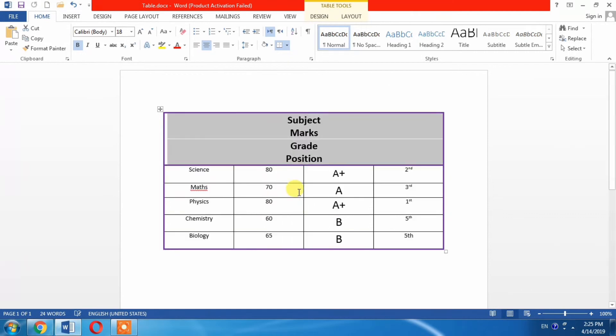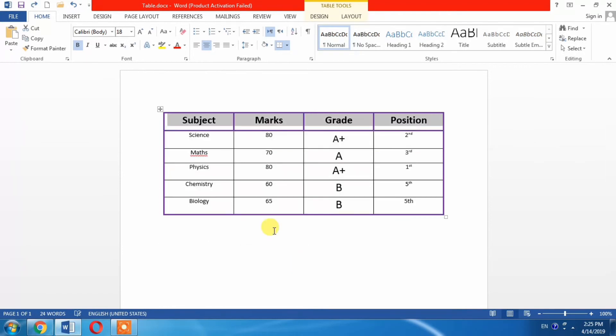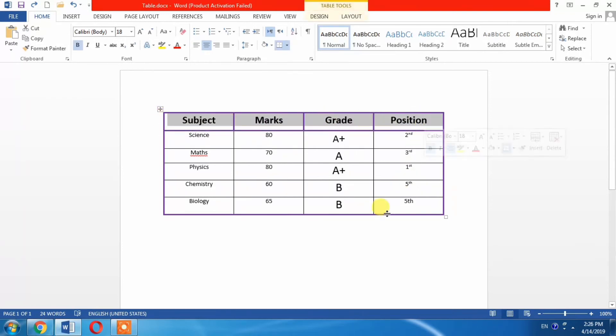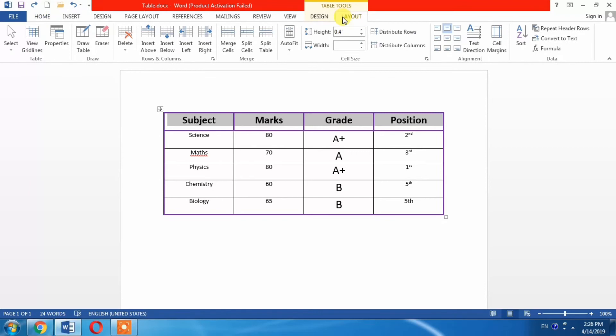And select merge, and you can see that merge has been done. I undo it. You can do it with a different way. Select the row you want to merge, then from the Table Tools select Layout, and then select or click Merge Cells.